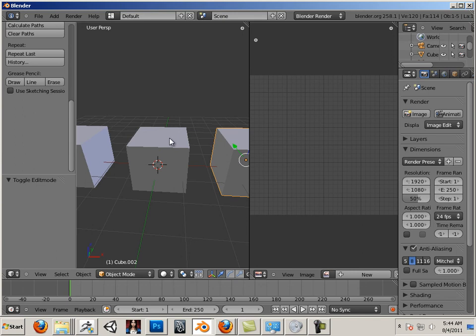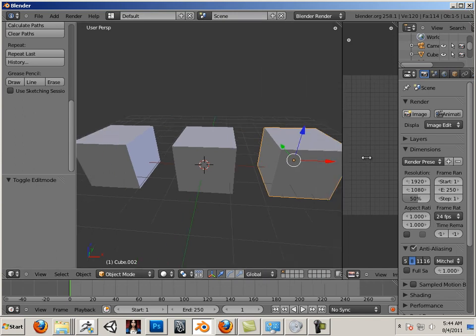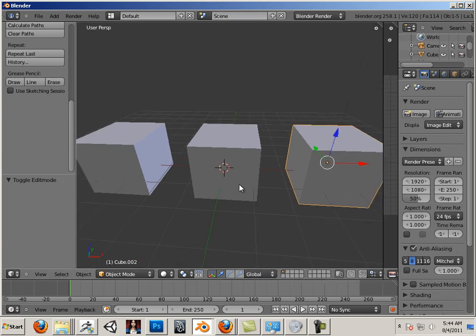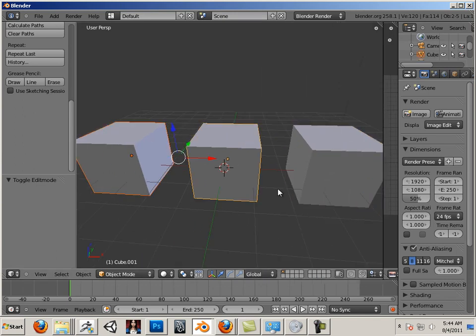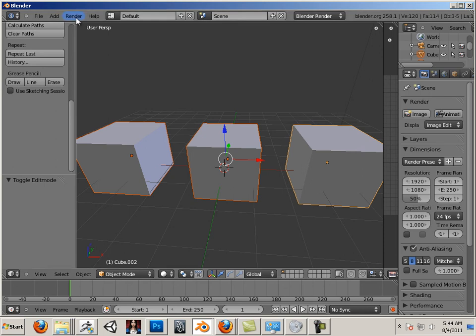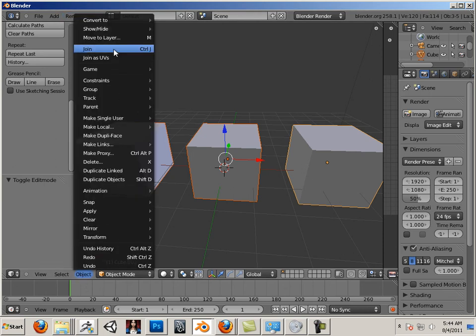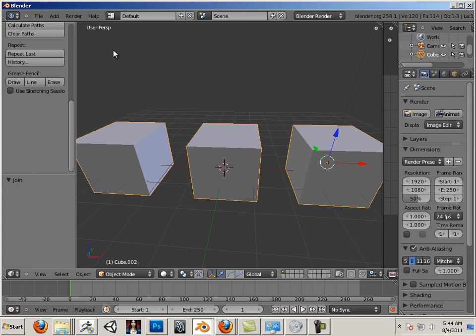So let's go in and take and join all these together. Go to Object Mode, hold Shift, highlight all three. Let's go to Object and Join. I joined them because I want to teach you how to separate them, if that makes sense.